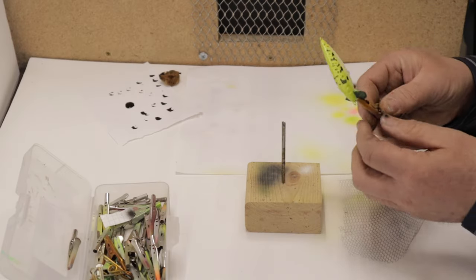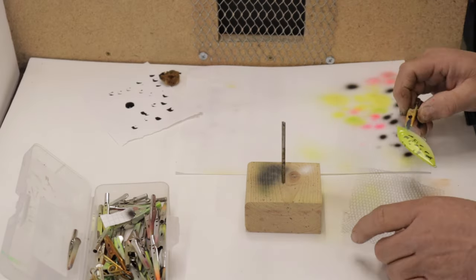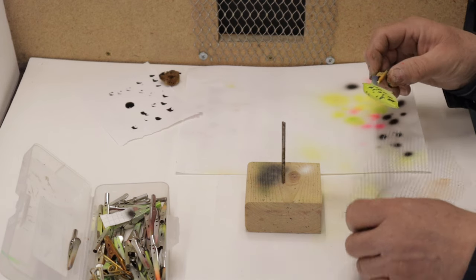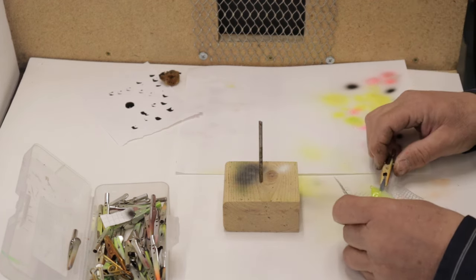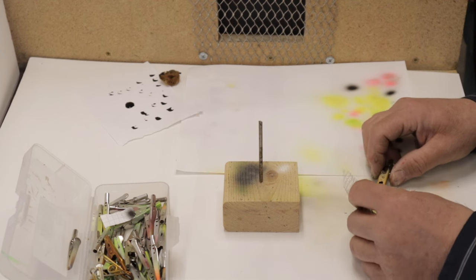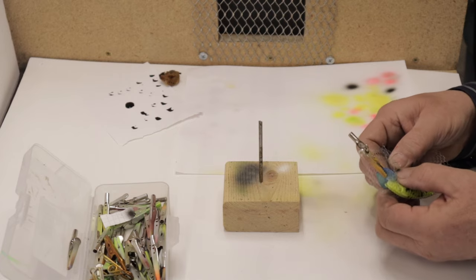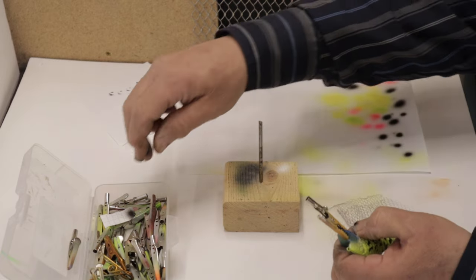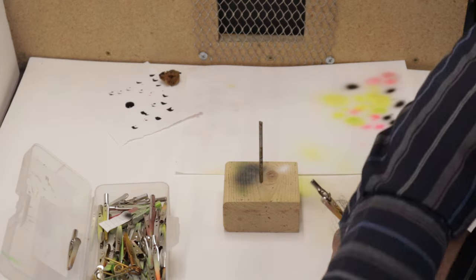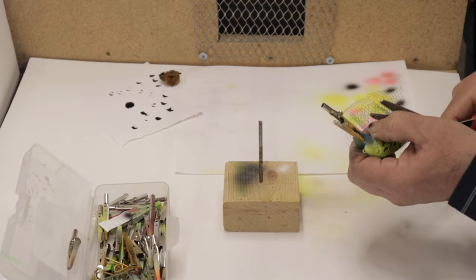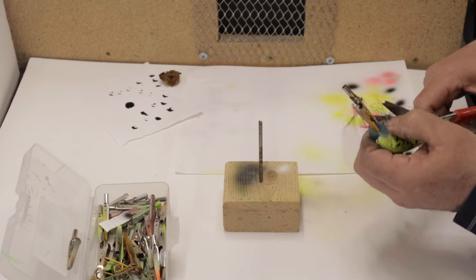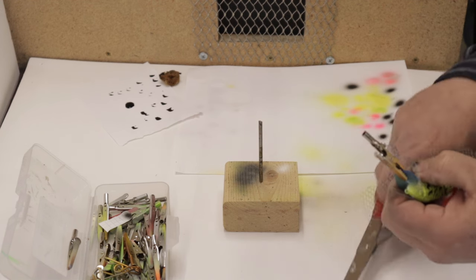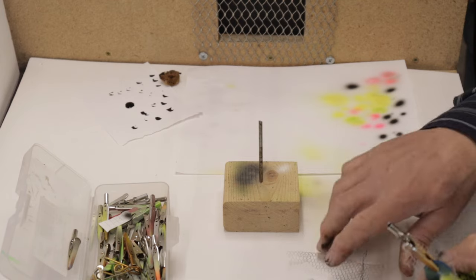We have our bait heat set again and I have rinsed the airbrush out. Now we're going to use some of this mesh to make a scale pattern on this bait. So we'll get it wrapped up here all nice and tight. Let's get rid of a little of this excess.